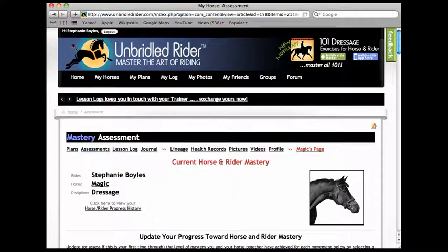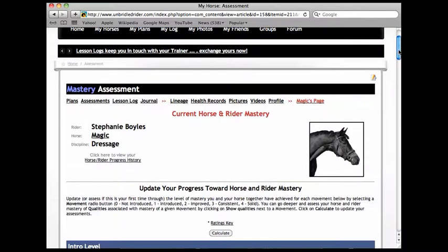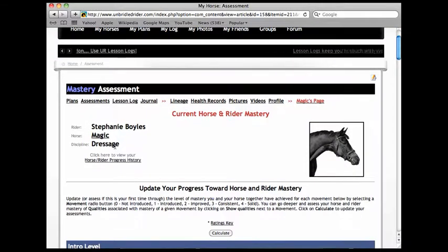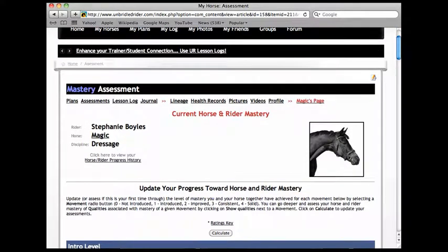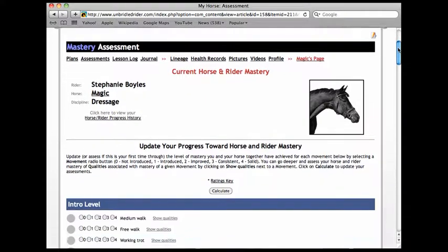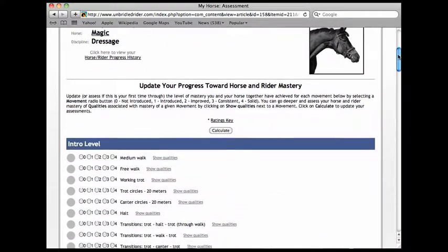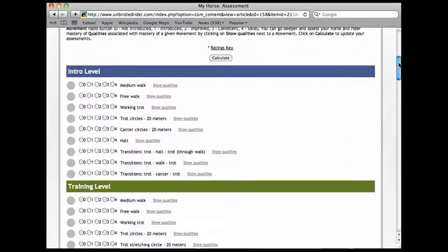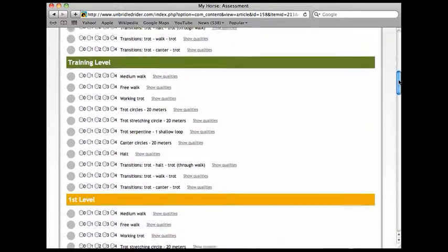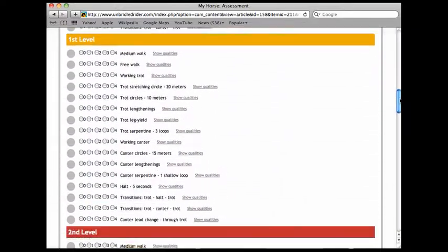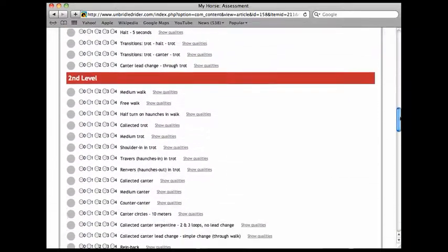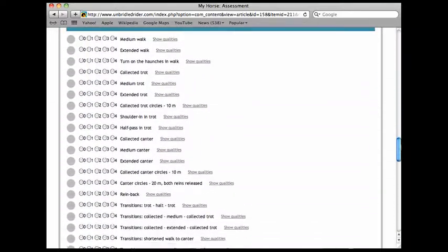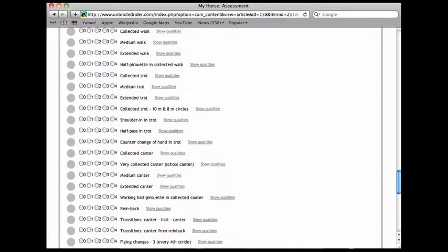This brings me to Magic's page about dressage. To get to the assessment section you just scroll down. You can see that you can assess yourself on intro, training, first level, second level, third level, and fourth level.